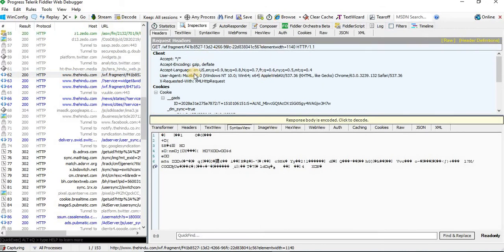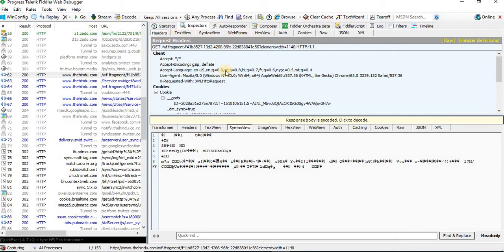This is the request section, this is the response section. We have particular tabs here, and I will explain about these tabs soon.